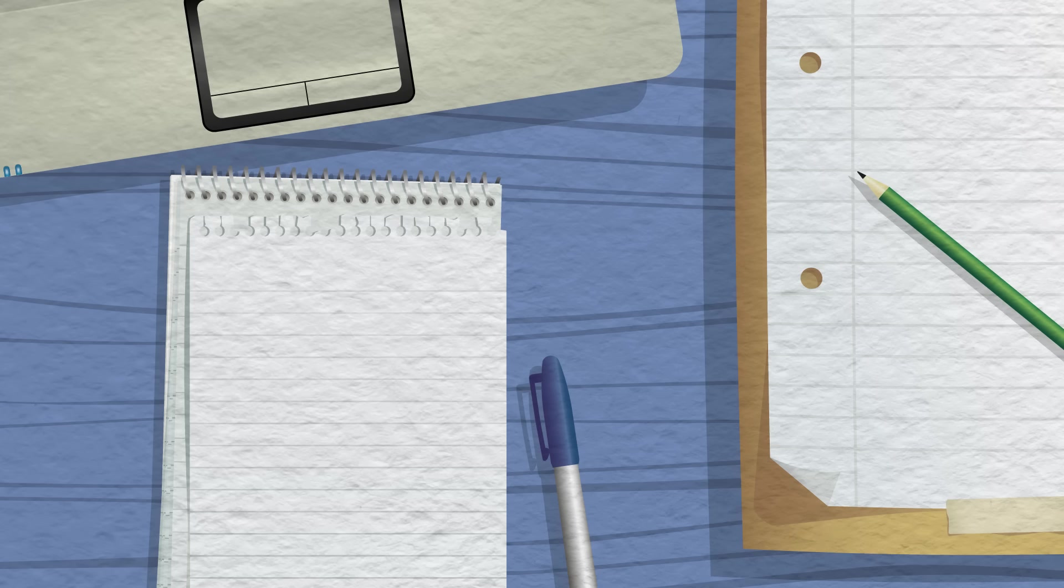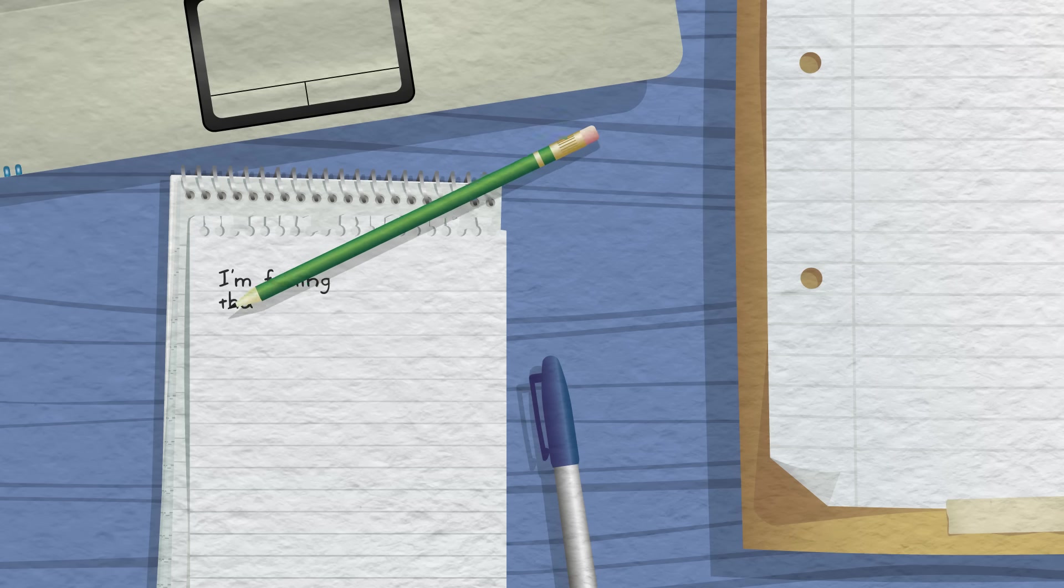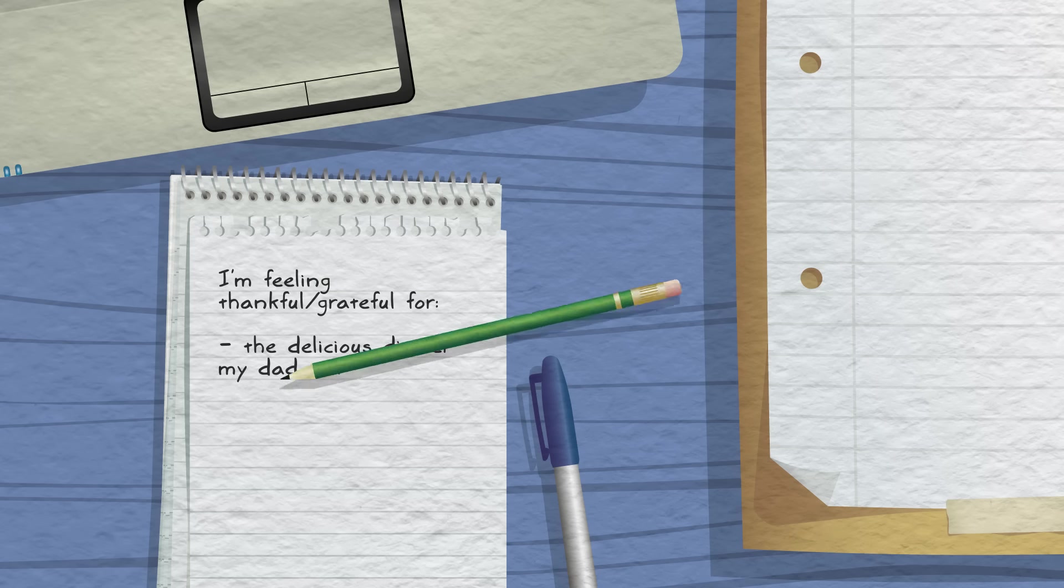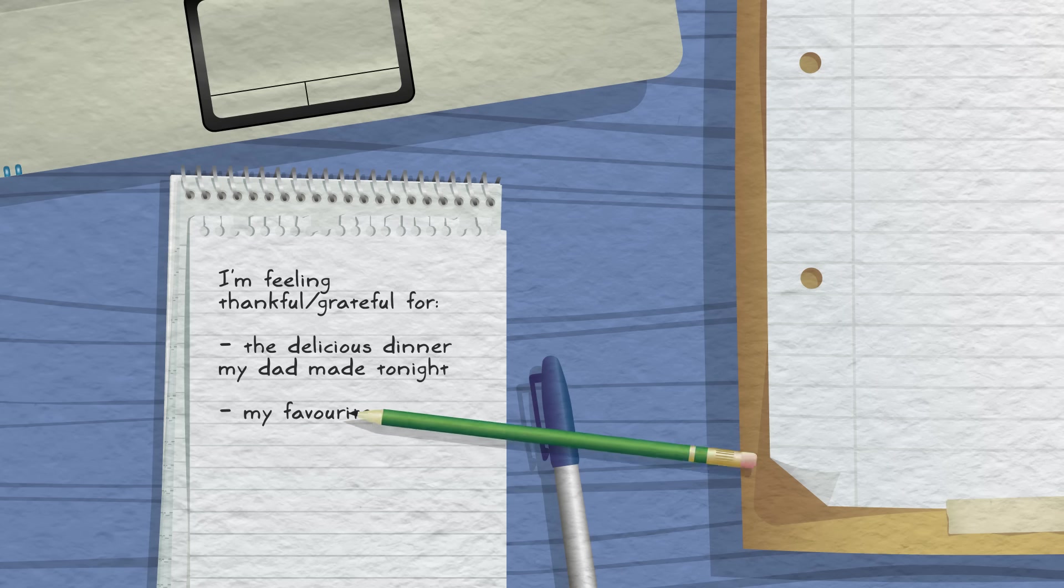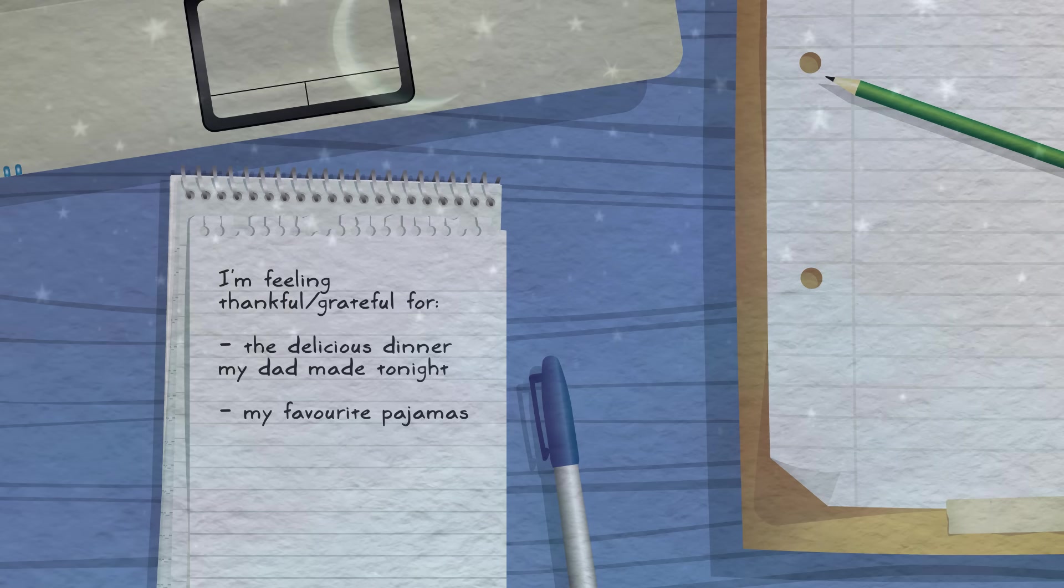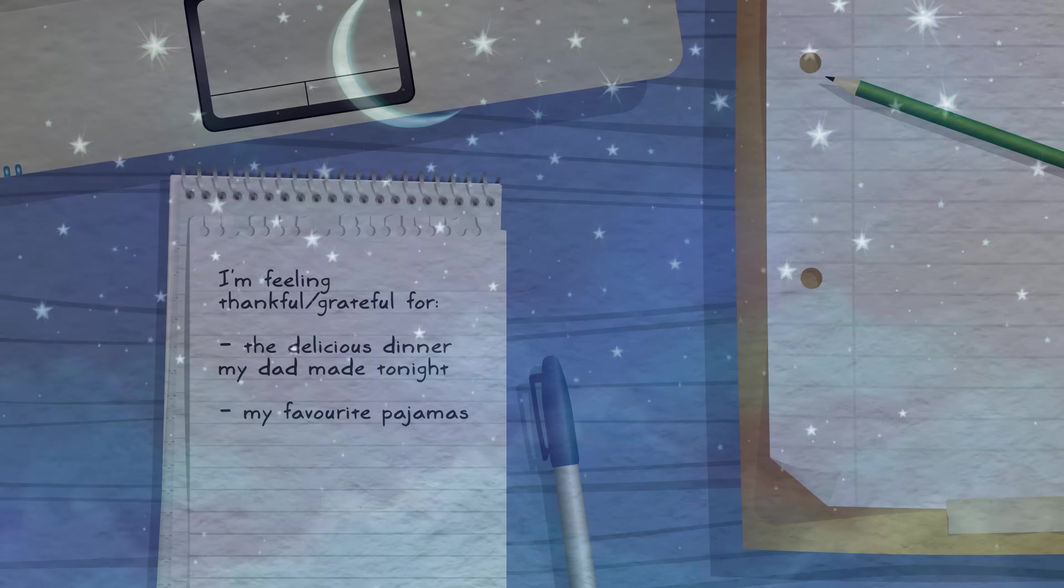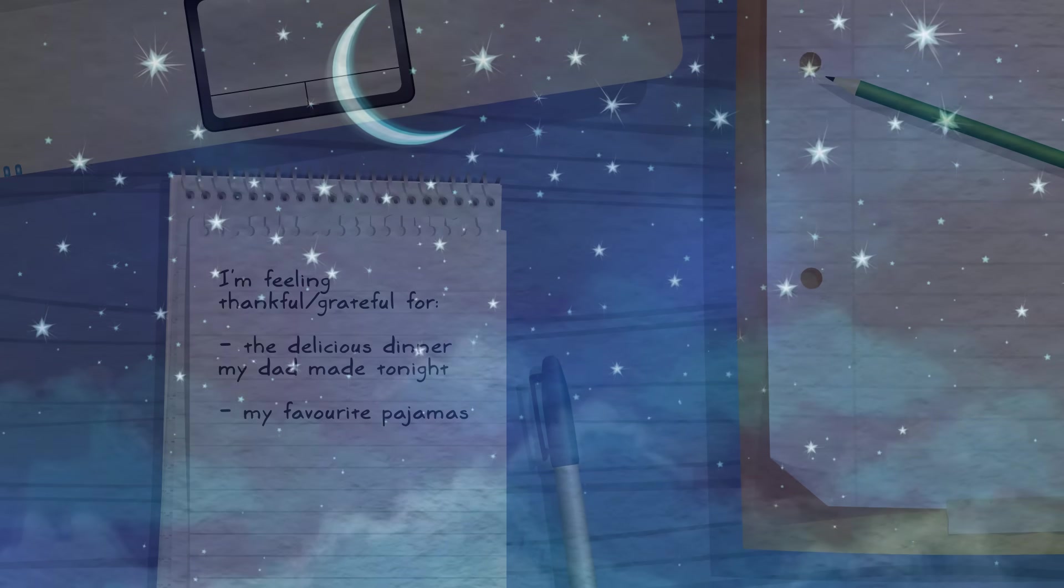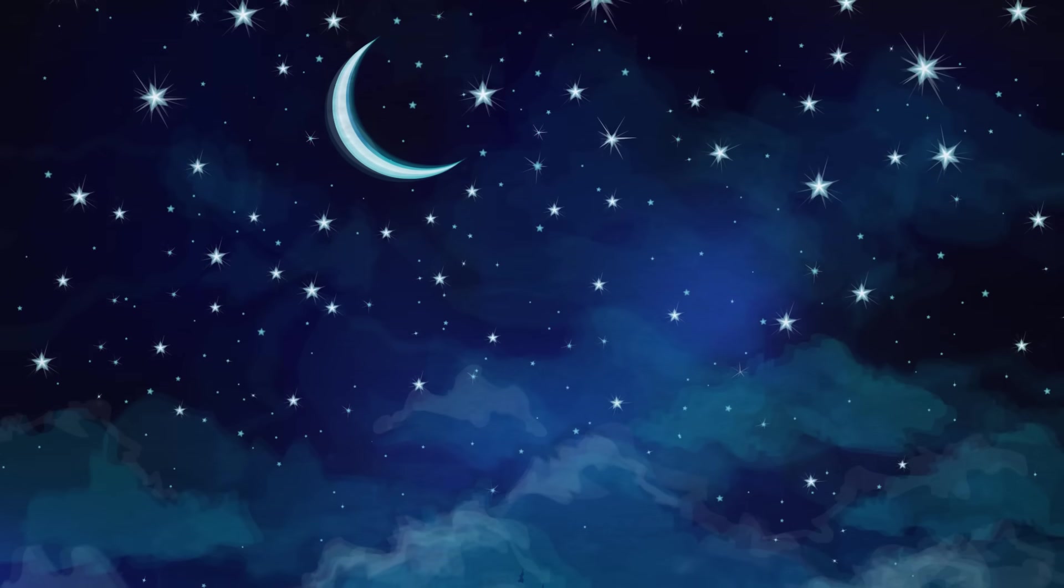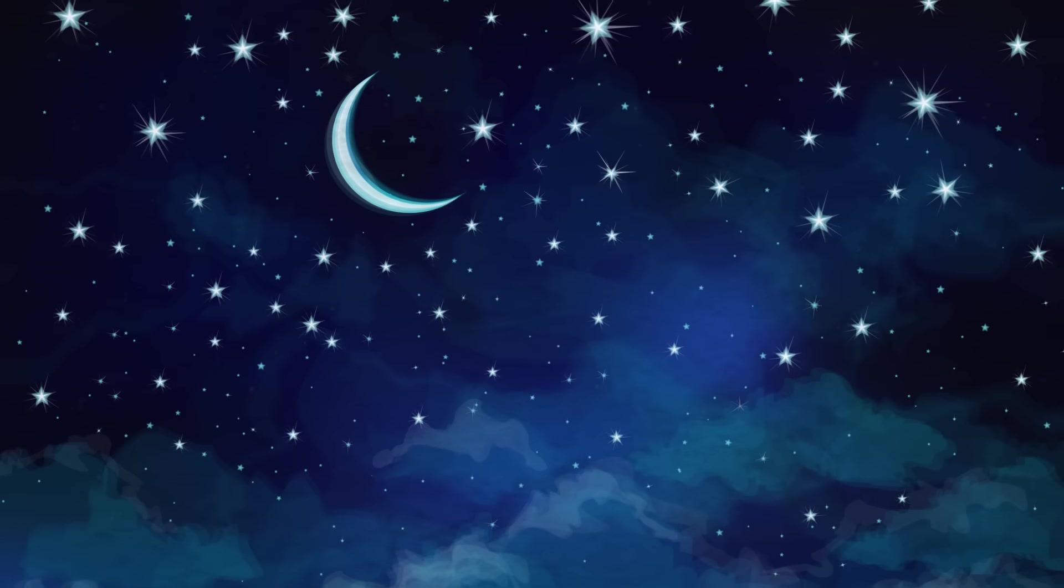Lastly, write down anything that you feel thankful or grateful for today. Be as specific as you'd like. Now close your notebook and close these out of your thoughts. You will think about them tomorrow.